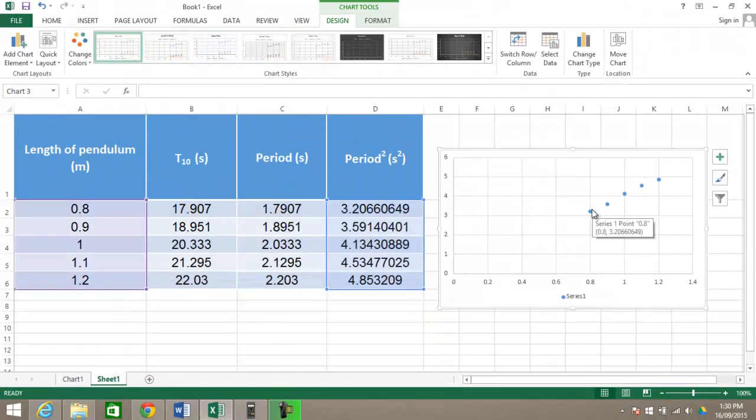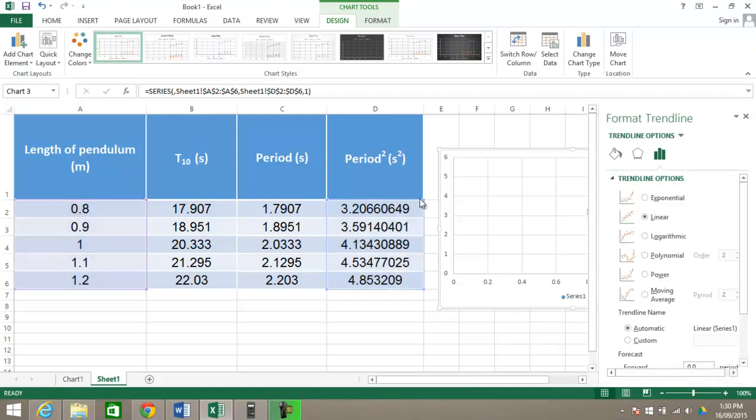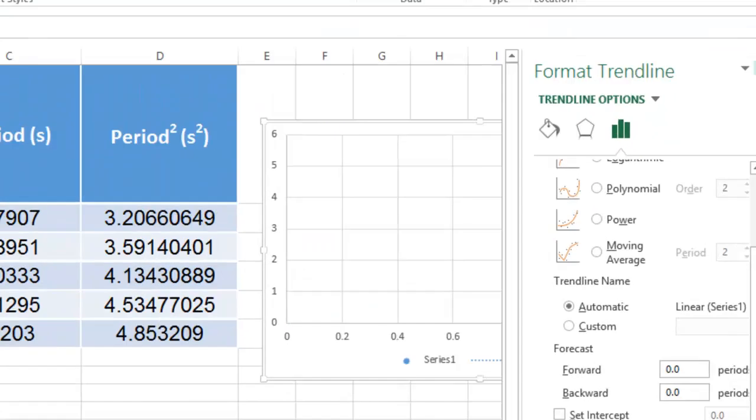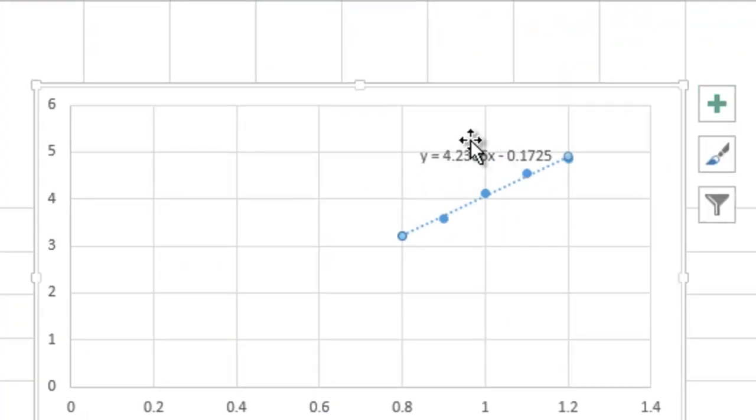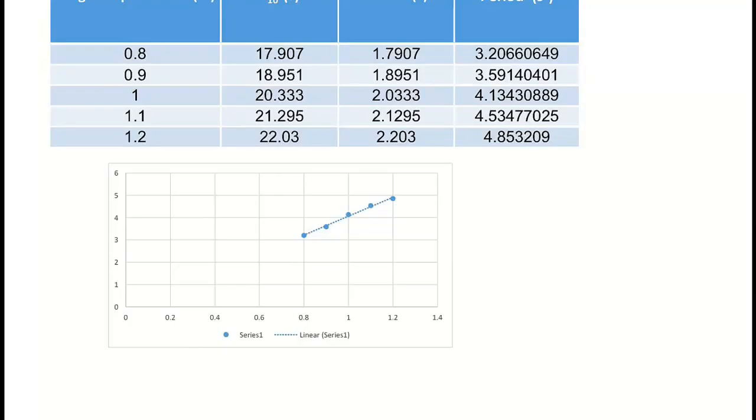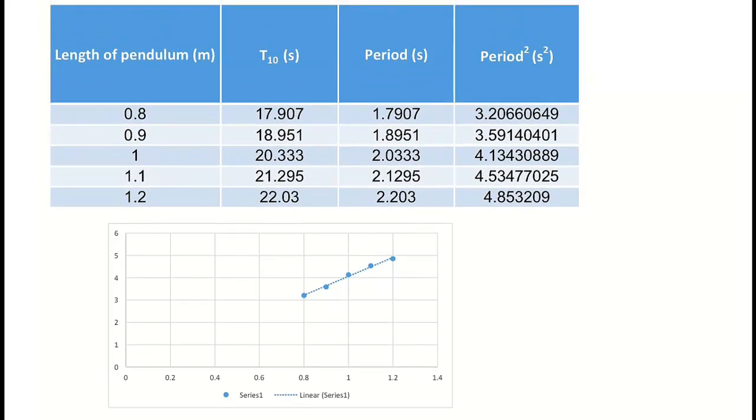Now I can cheat in Excel, and I can add a trend line. So I want to display the equation of the trend line. And the equation there, remember we're interested in the gradient, so we've got 4.2366 as being our gradient. Alright, considering we should be looking at how to analyze this if we don't have something like Microsoft Excel.